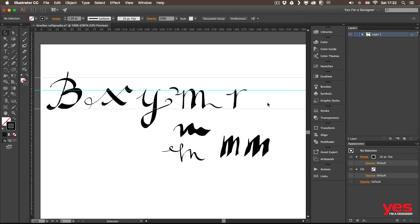So a good way to practice is to draw the same letter several times and look for references to get inspiration.